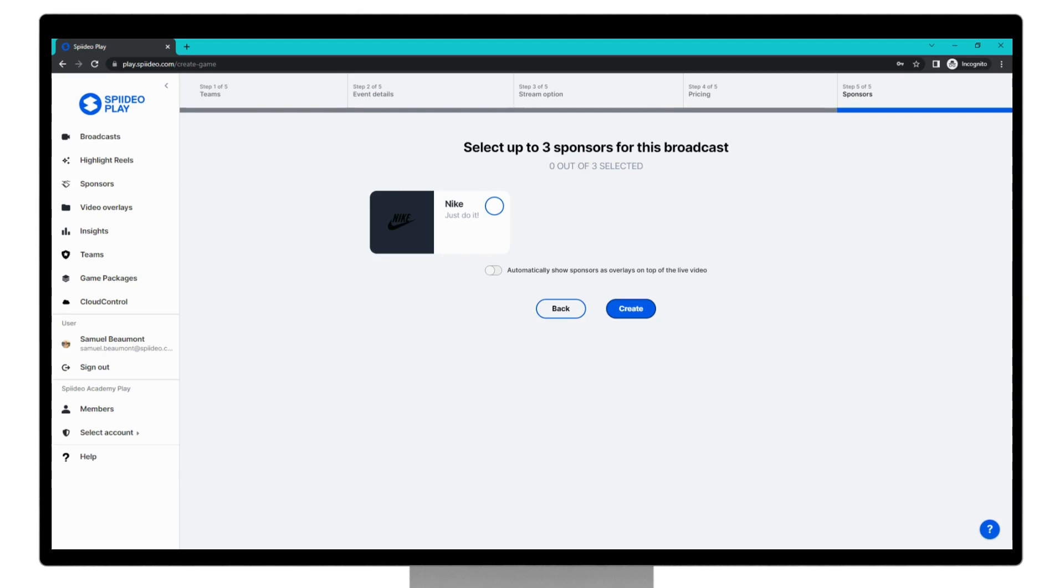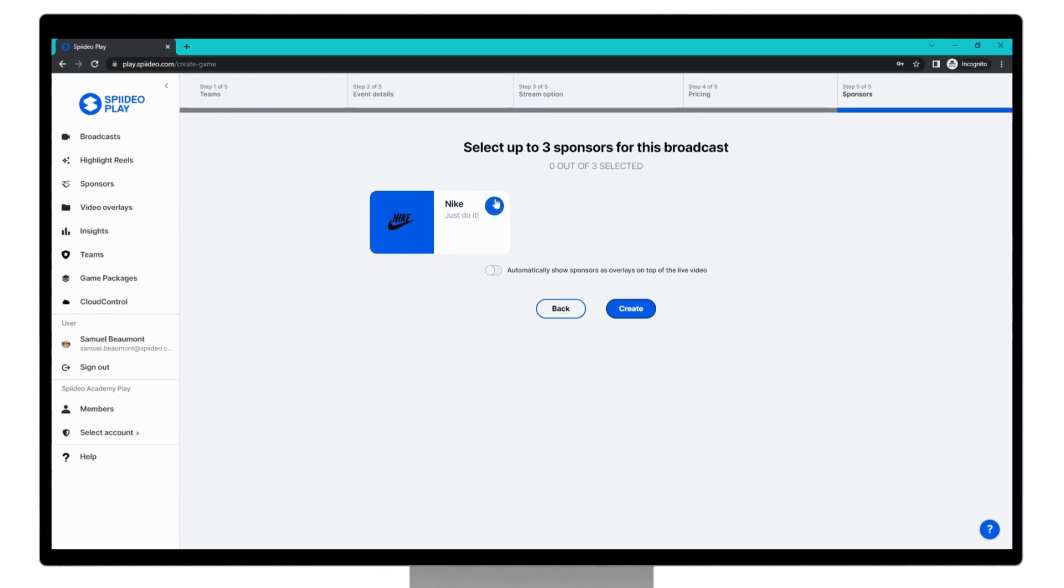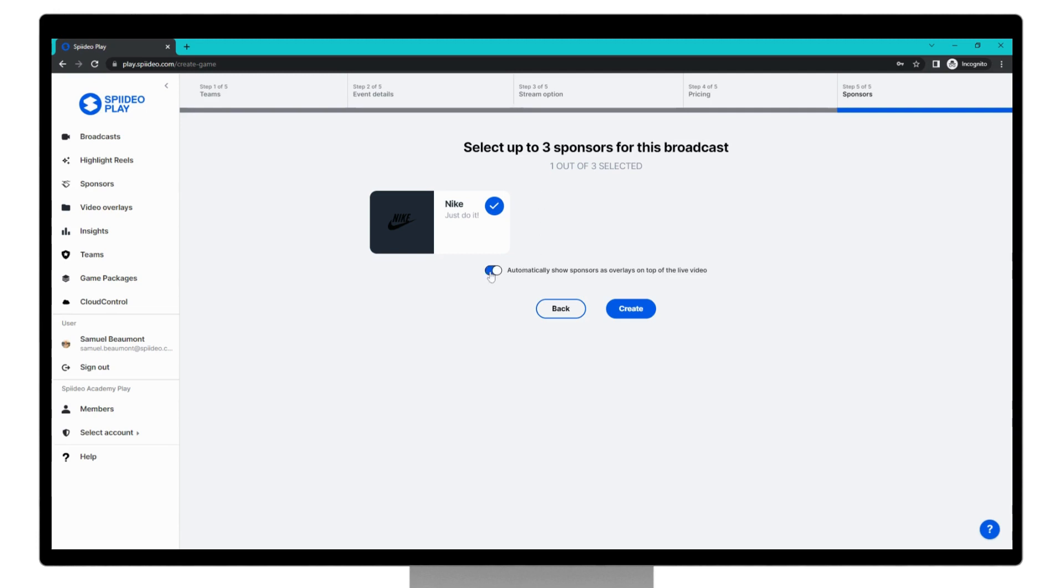Step five is selecting your sponsors for your broadcast. Sponsors are something you will have already created at this point via the sponsors tab on the left here. You can select up to a total of three sponsors for your broadcast, and to do so, simply toggle here. If you wish for these sponsors to be shown automatically by our system so that you do not have to do it manually, you can toggle that option on via this. But we're going to keep that off, and then we're going to click create broadcast.